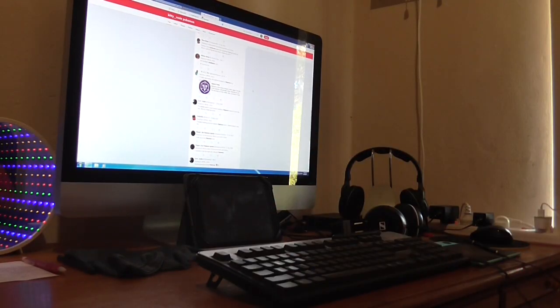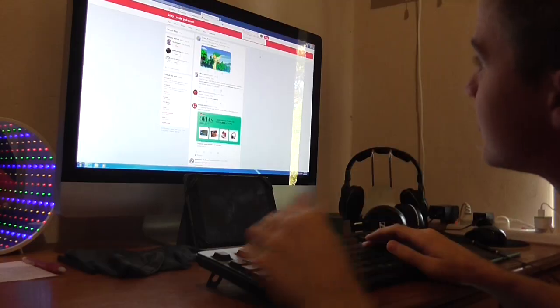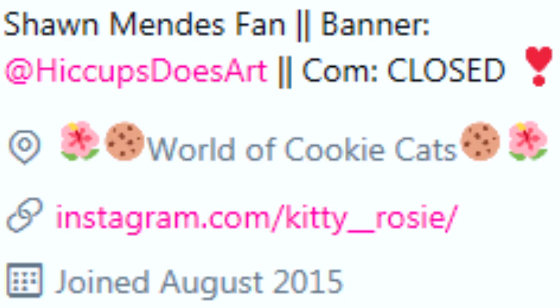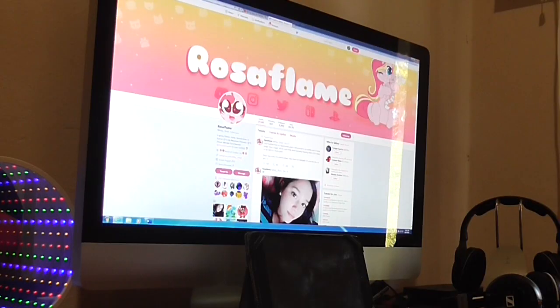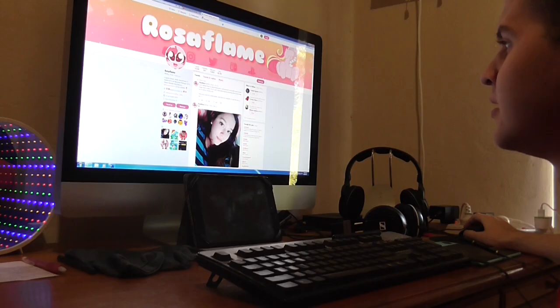So the first person that came to my mind was Kitty Rosie. So a little bit about her. She's an animal lover, the macaroon princess. Everyone should know that already. She lives in the world of cookie cats. Oh, she was born nearly at Christmas.